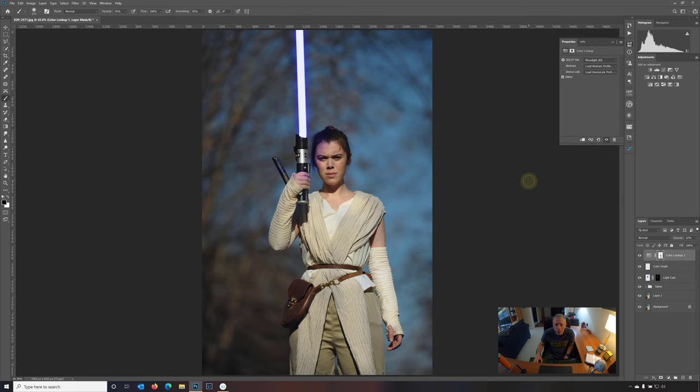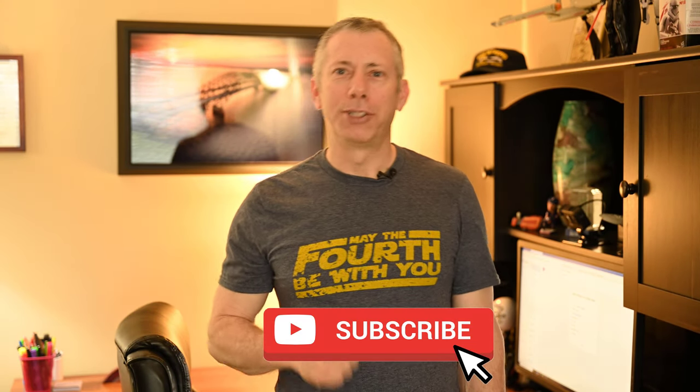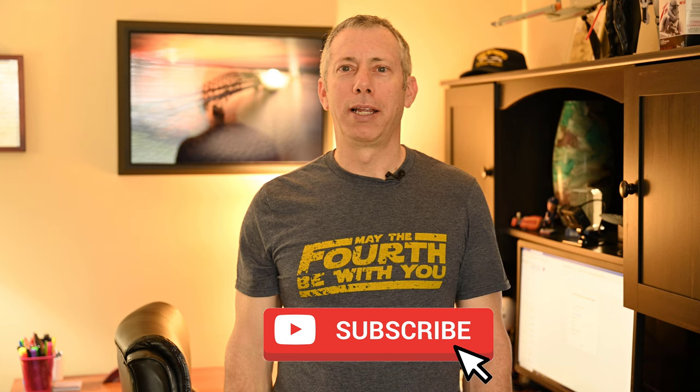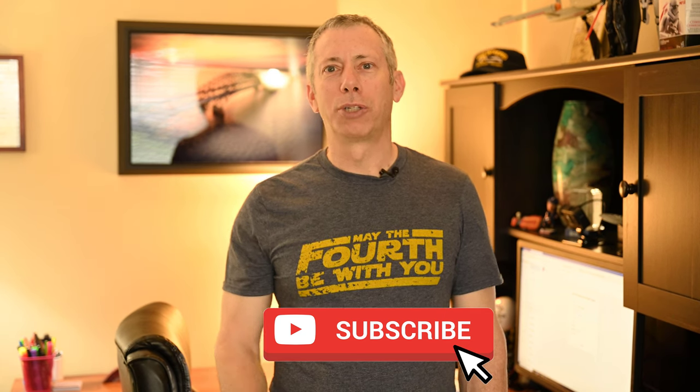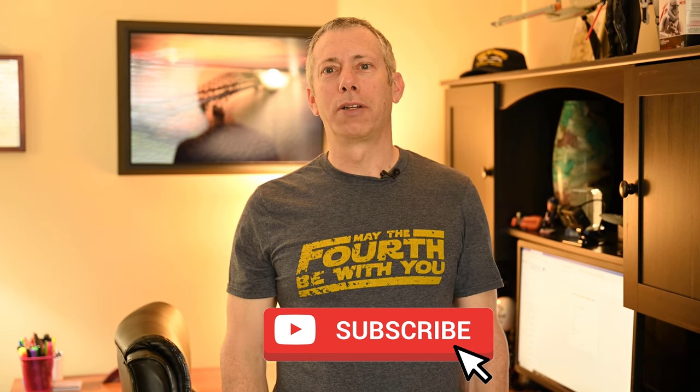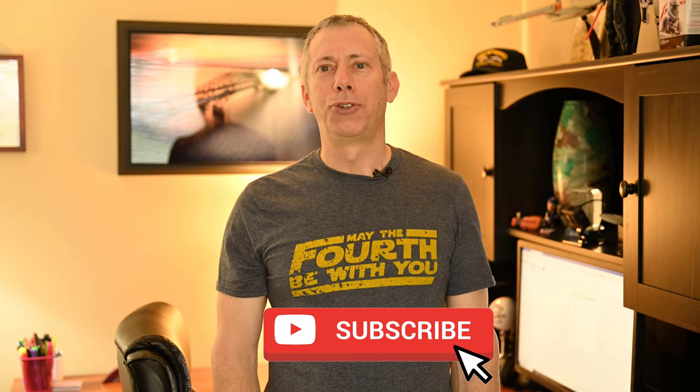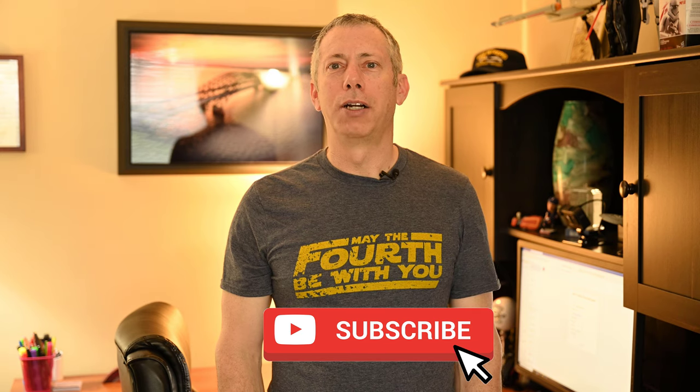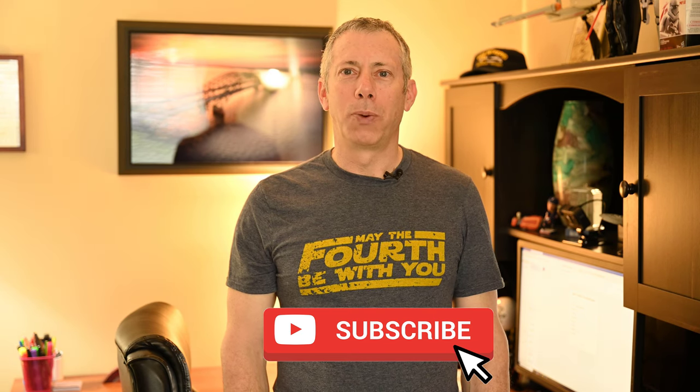Happy May the fourth and may the fourth be with you. Thanks for watching. All right. I hope you found that video helpful. If you did, please help me out by hitting the like button and subscribe to this channel. And don't forget to ring the bell so you get notified of new videos. Thanks for watching. I'll see you next time.